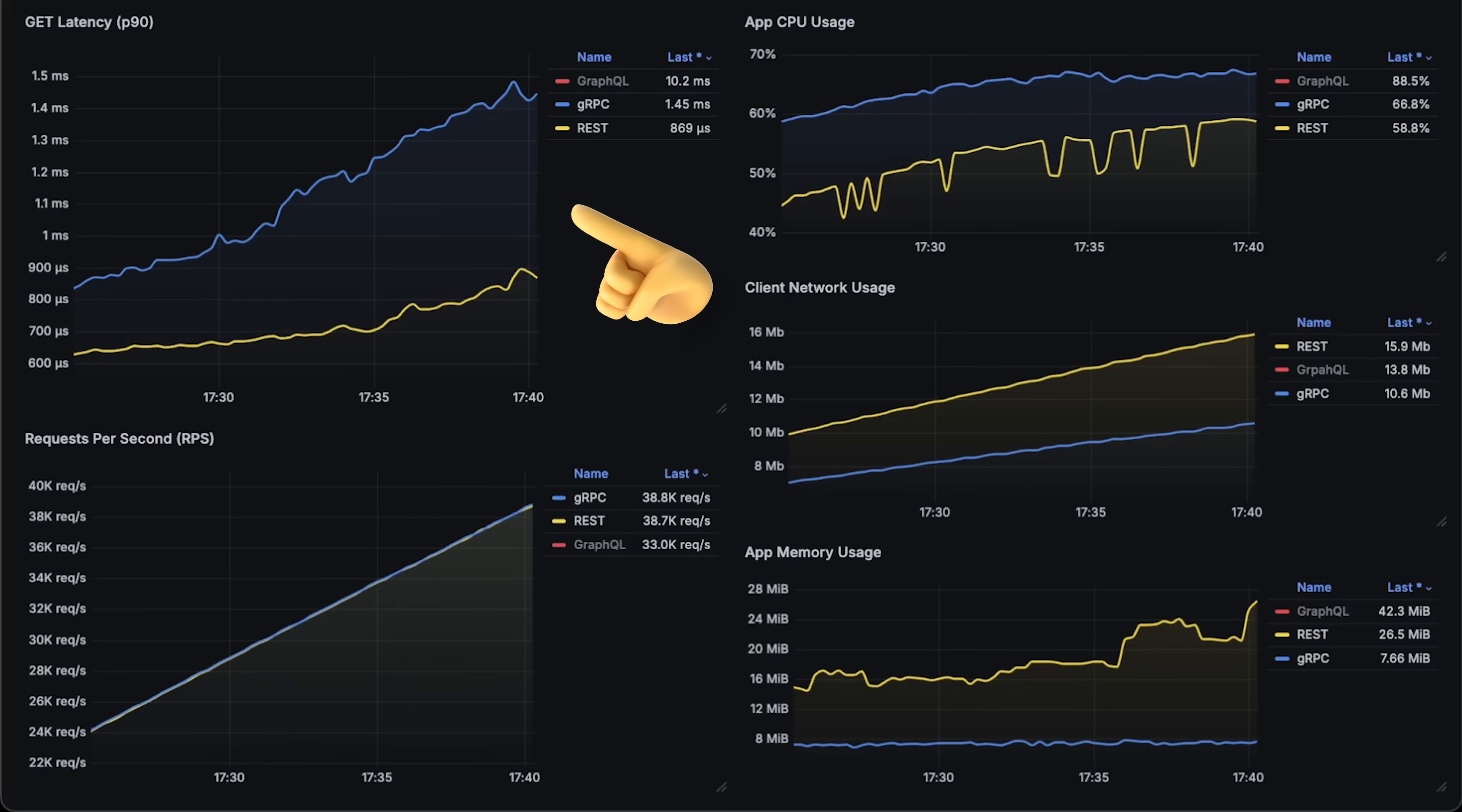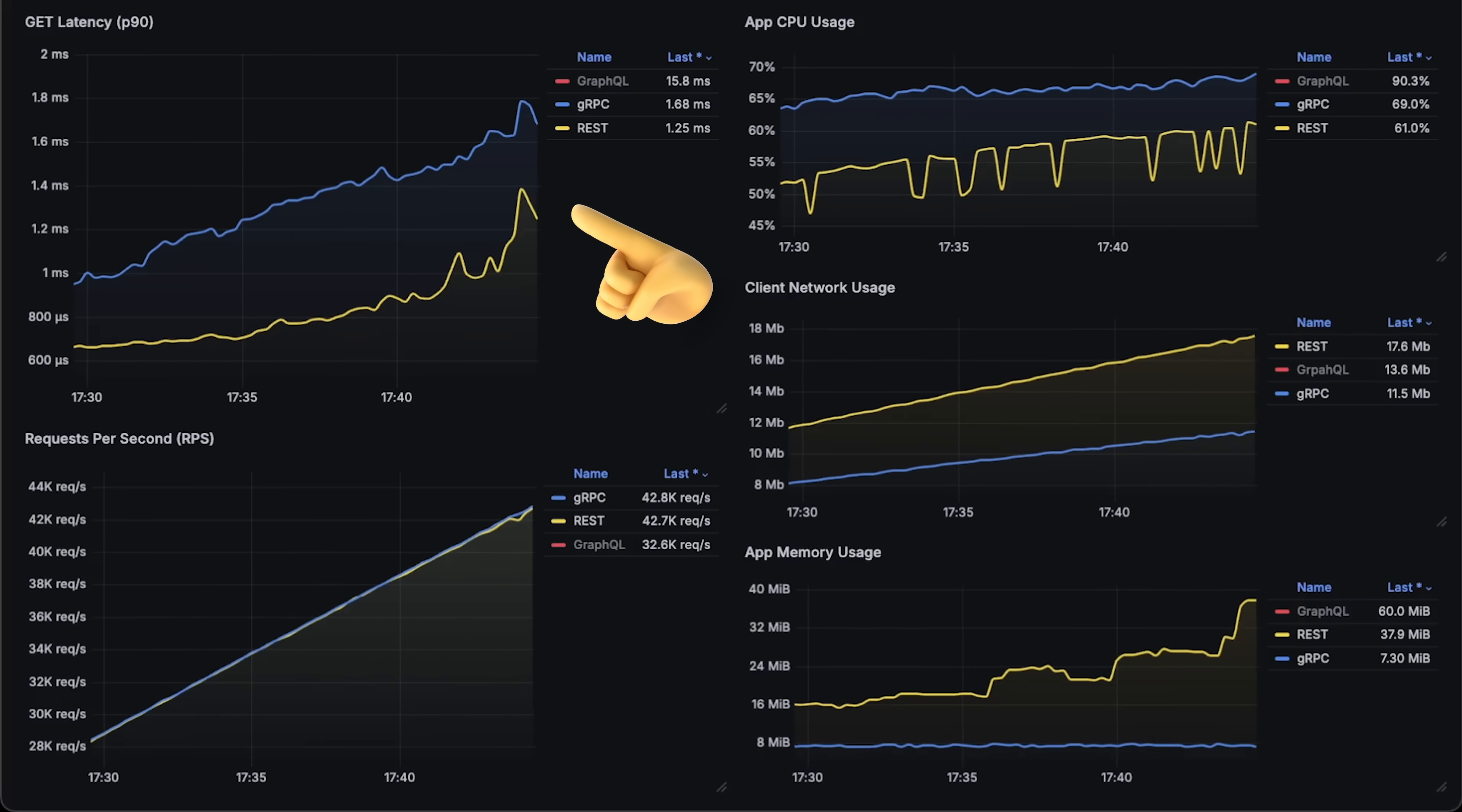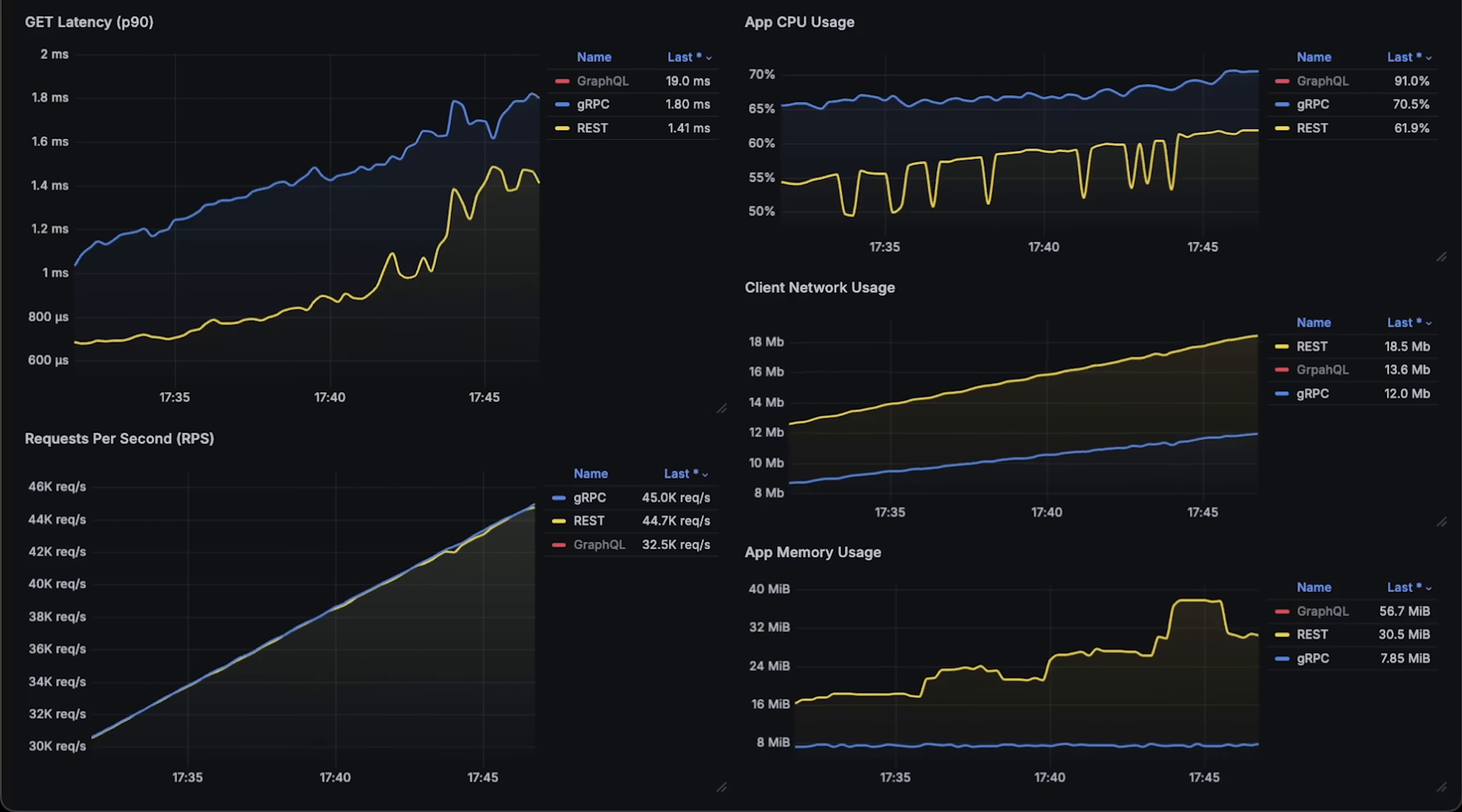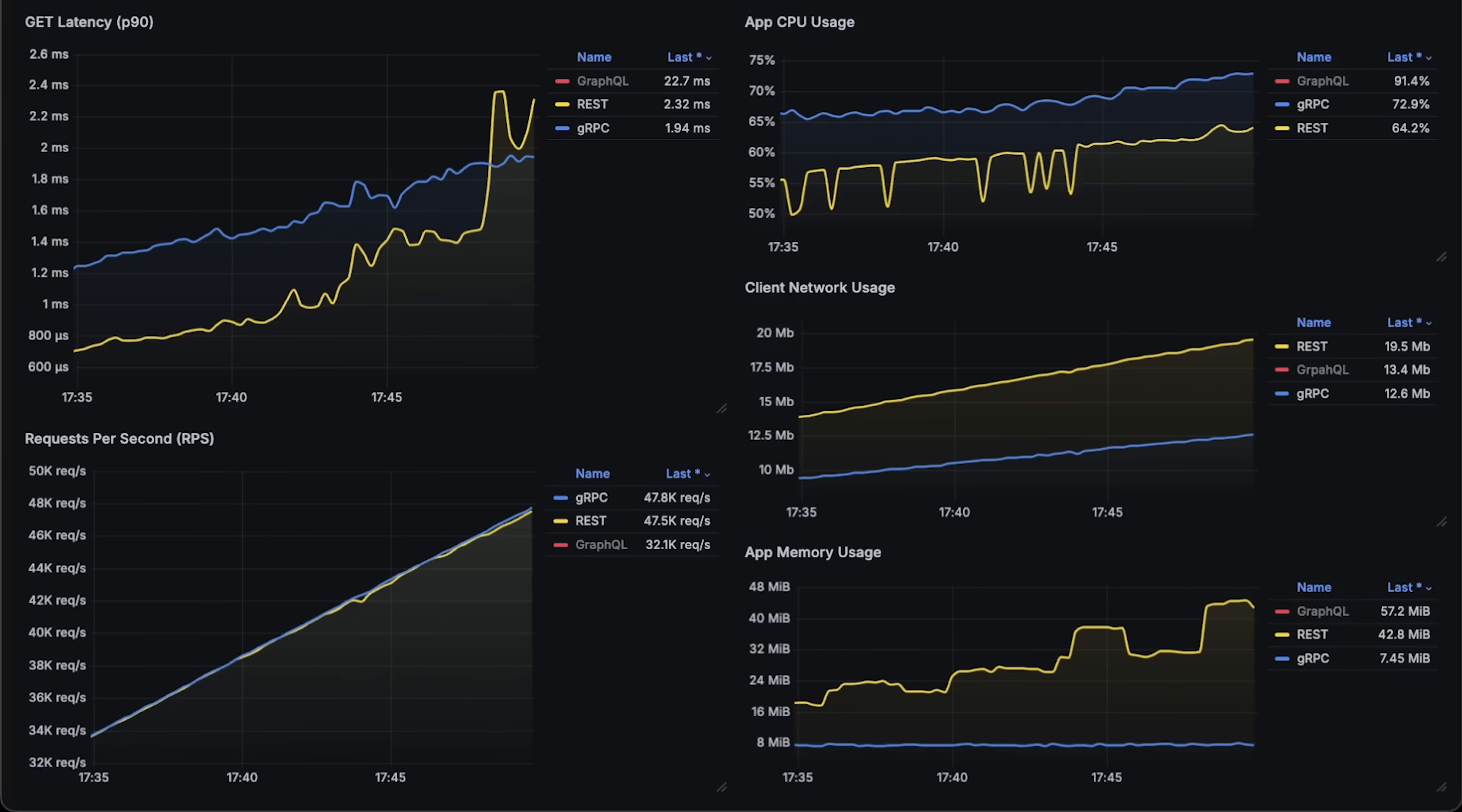The real competition is between JSON API and gRPC, and you'll see that they flip in a few seconds. Let me run this test for one more minute.